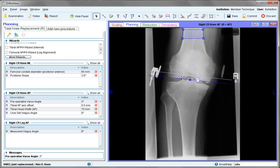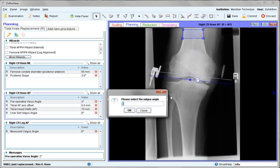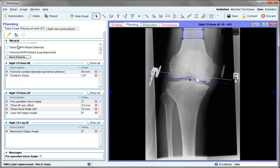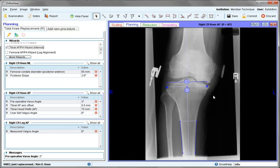The valgus angle can be set in preferences or adjusted here if a different value is required. There are two tibial AP wizards. We are currently using the internal, which is best to position if you only have a knee joint image. There is also an external wizard, which we will show after templating, as an alternative if you have a long leg image available.